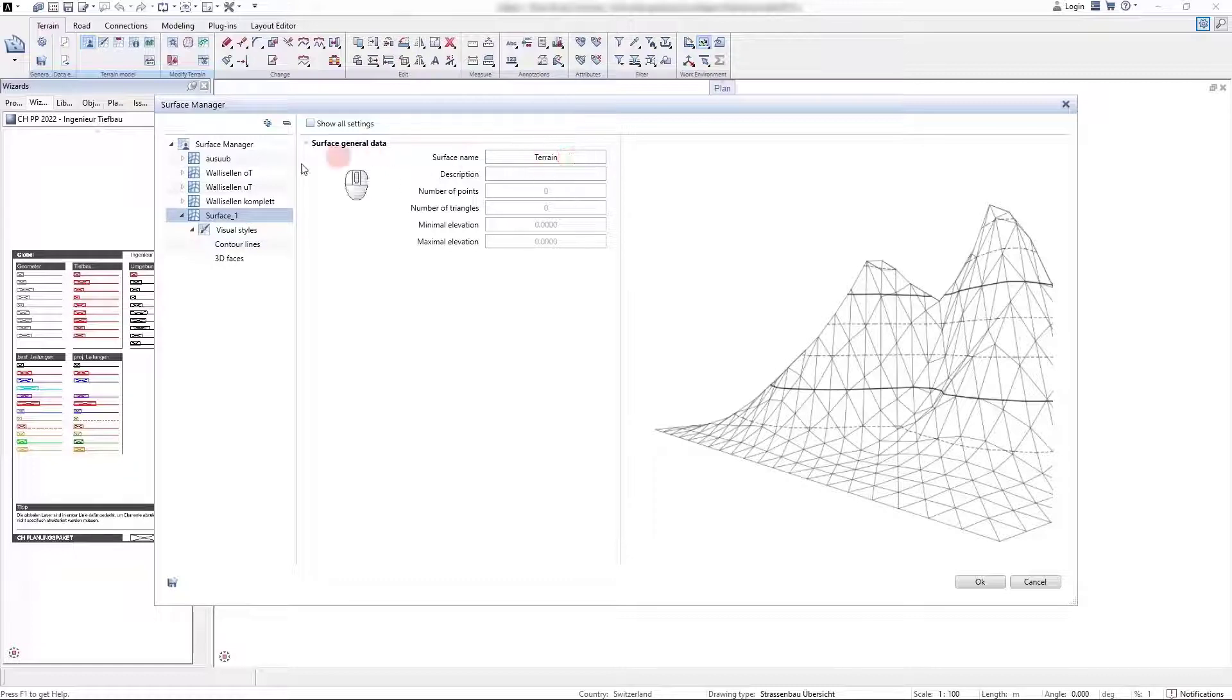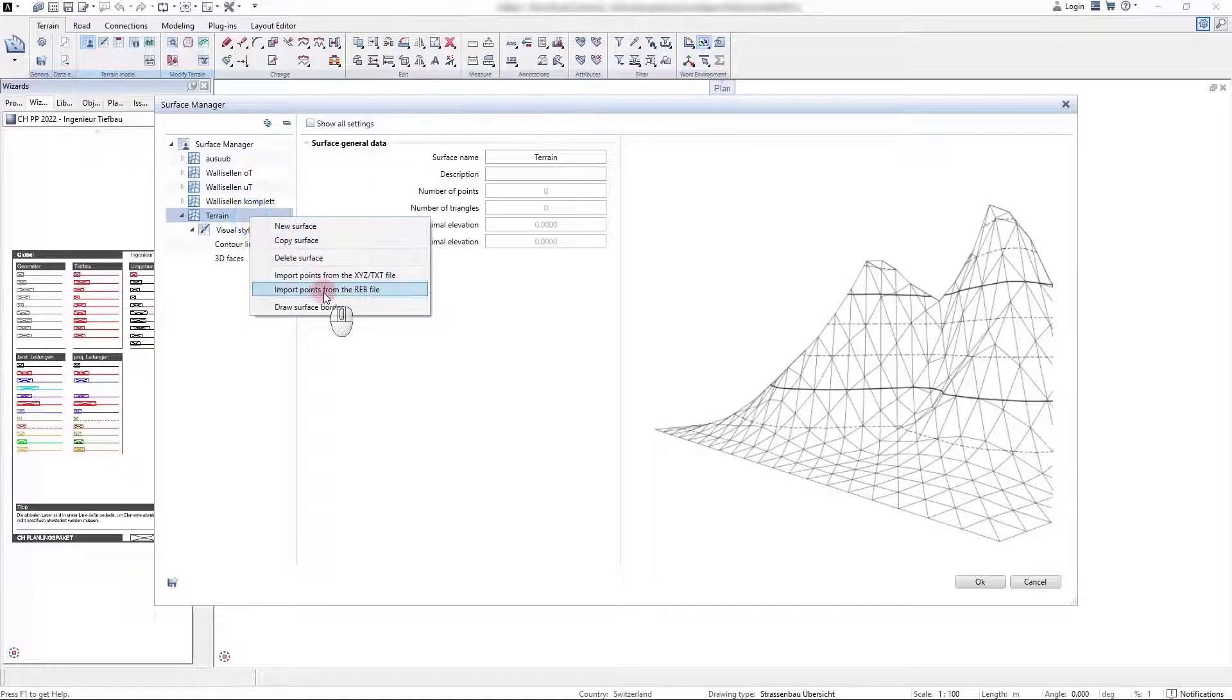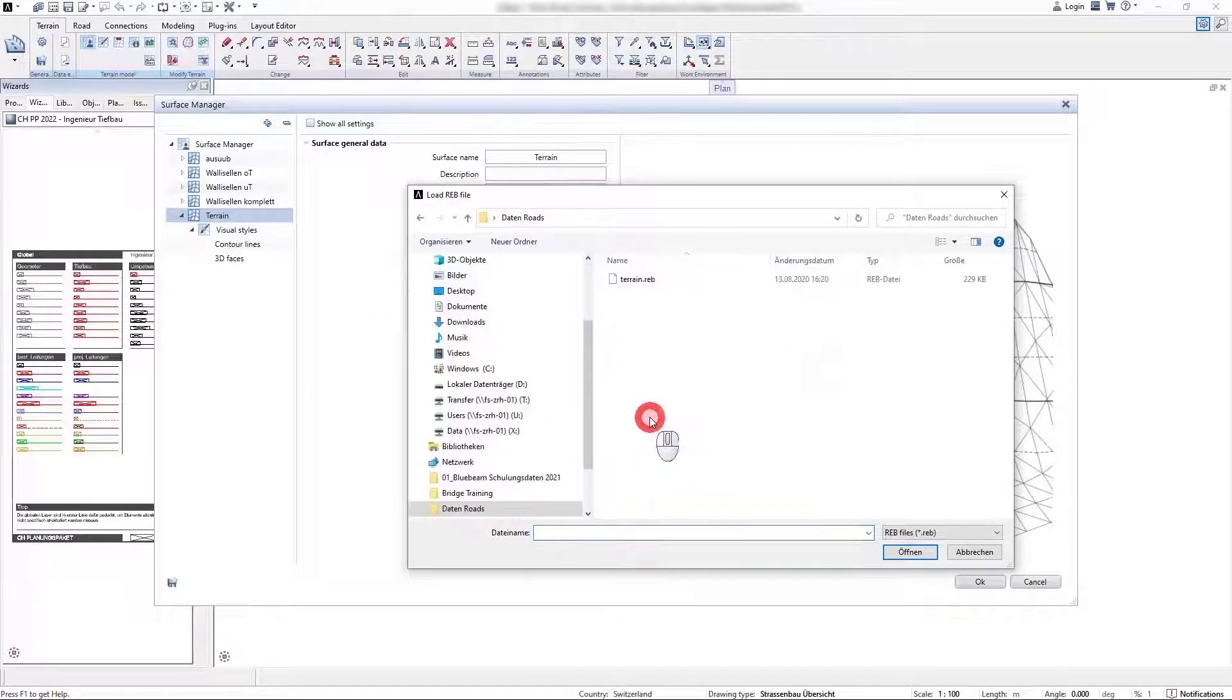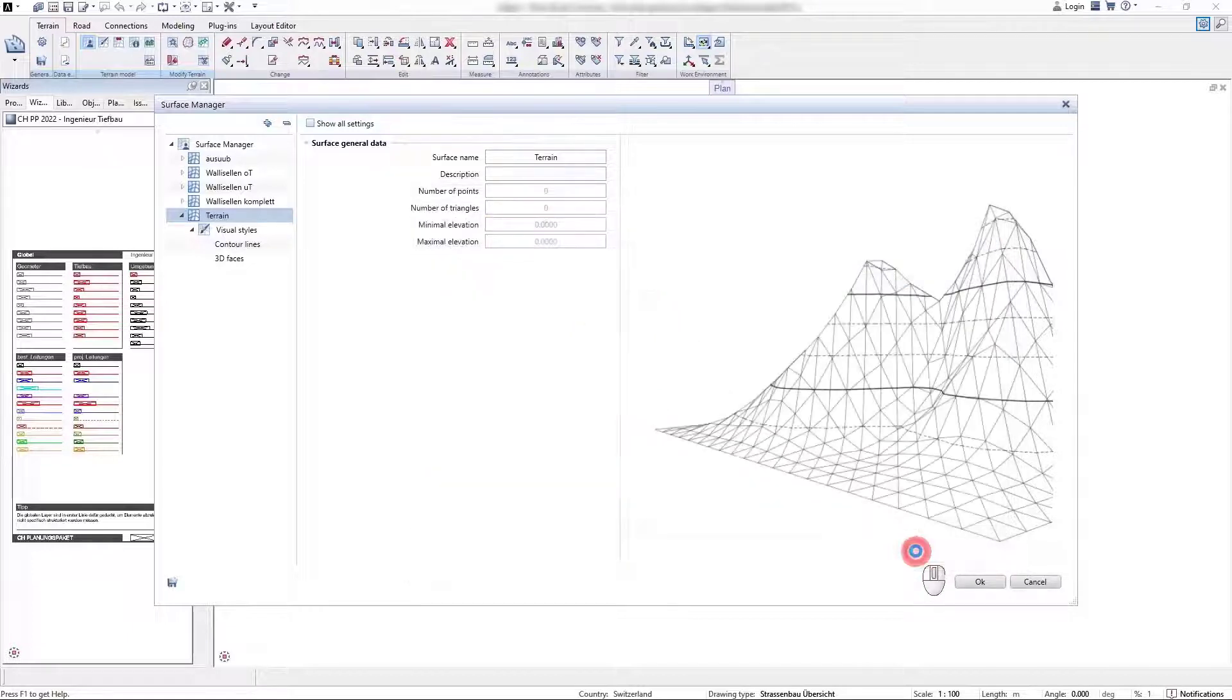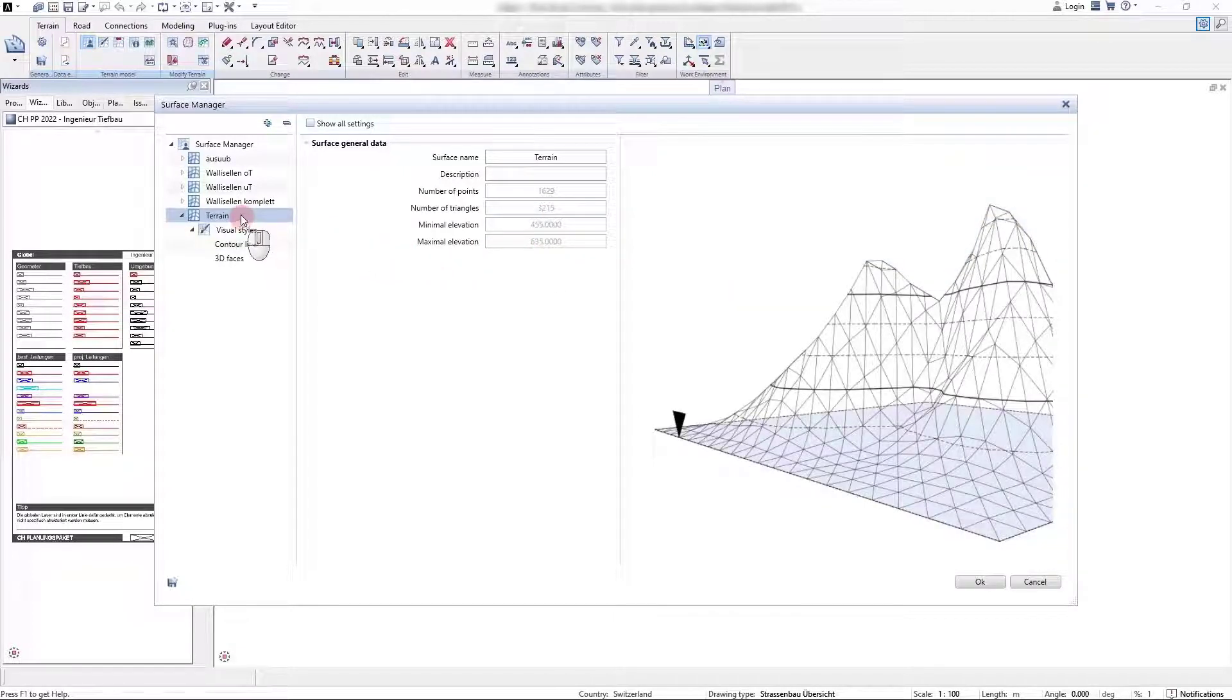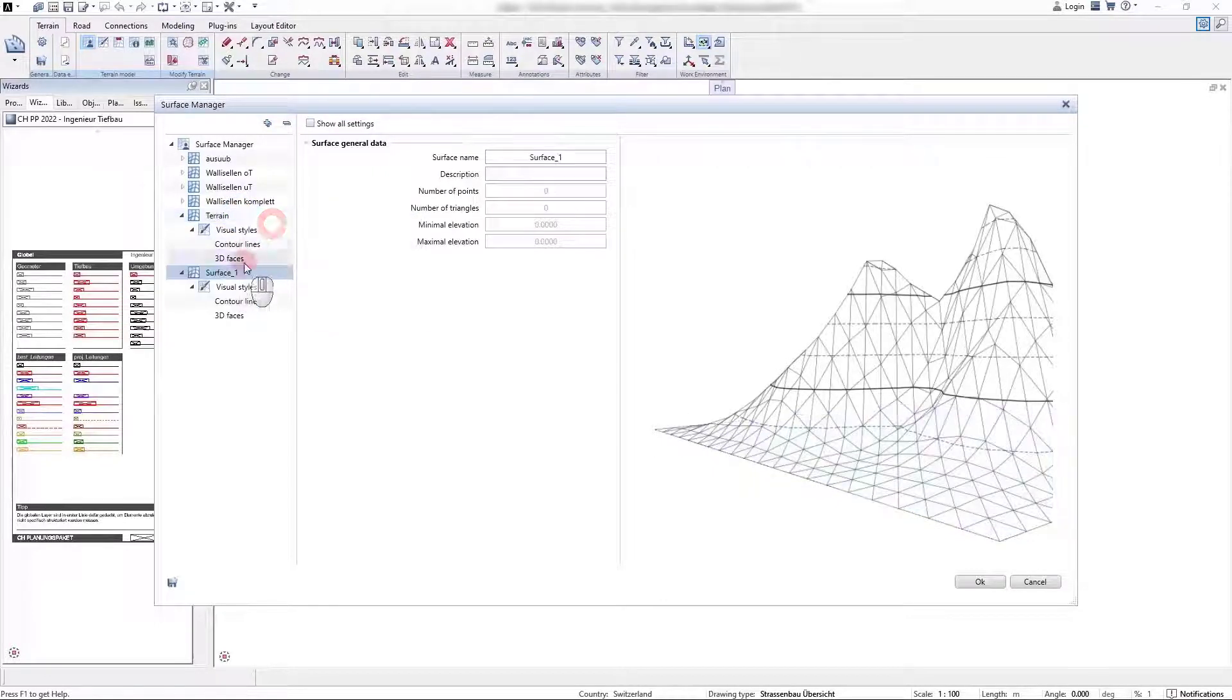We do this and rename the surface, and with another right mouse click we can fill this terrain surface with data. Here we do this by importing a REB file, and as can be seen, all terrain points have been imported.